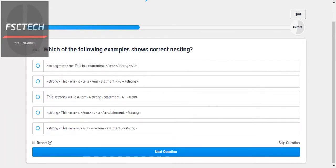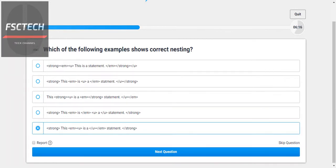Which of the following examples shows the correct nesting? Tags must be opened and closed in the correct order. Let's check — EM is closing inside STRONG. U is closing, EM is closing, STRONG is closing. I'll go for STRONG — U closes first, then EM closes, ensuring correct nesting.